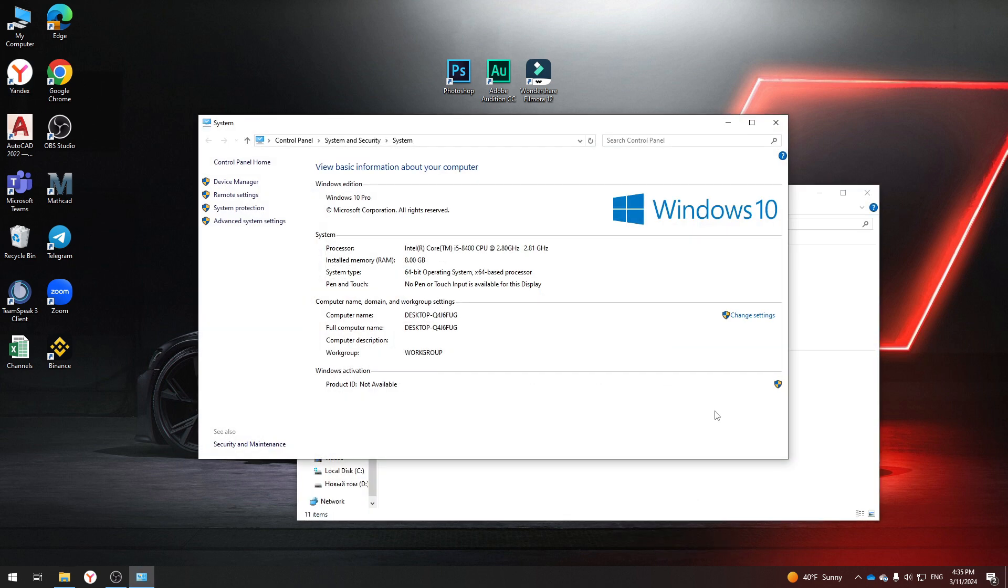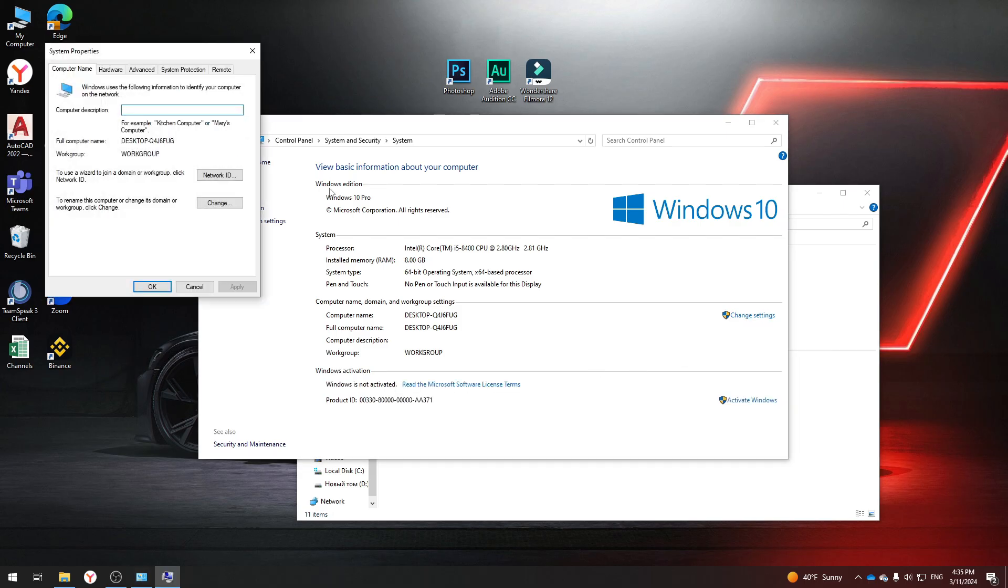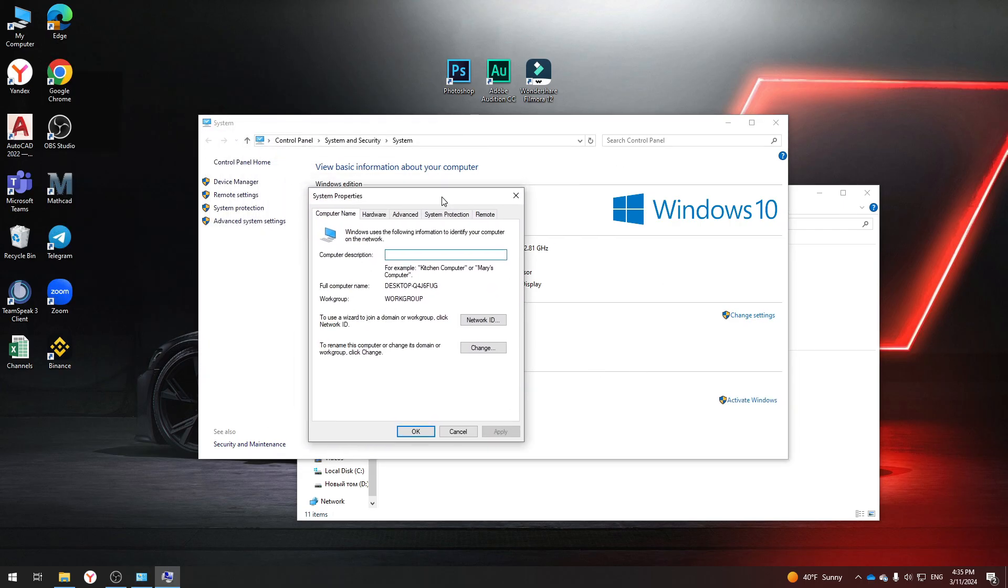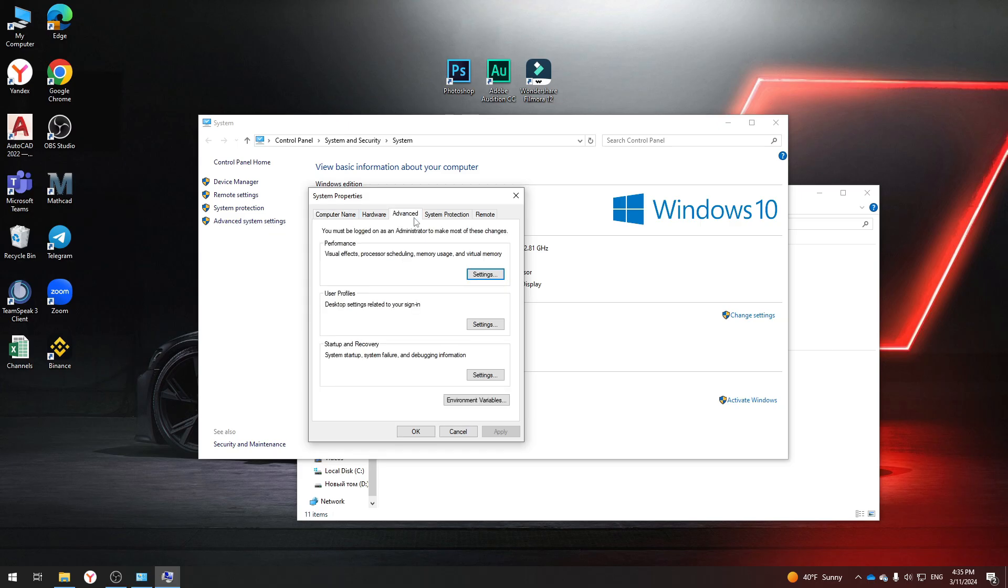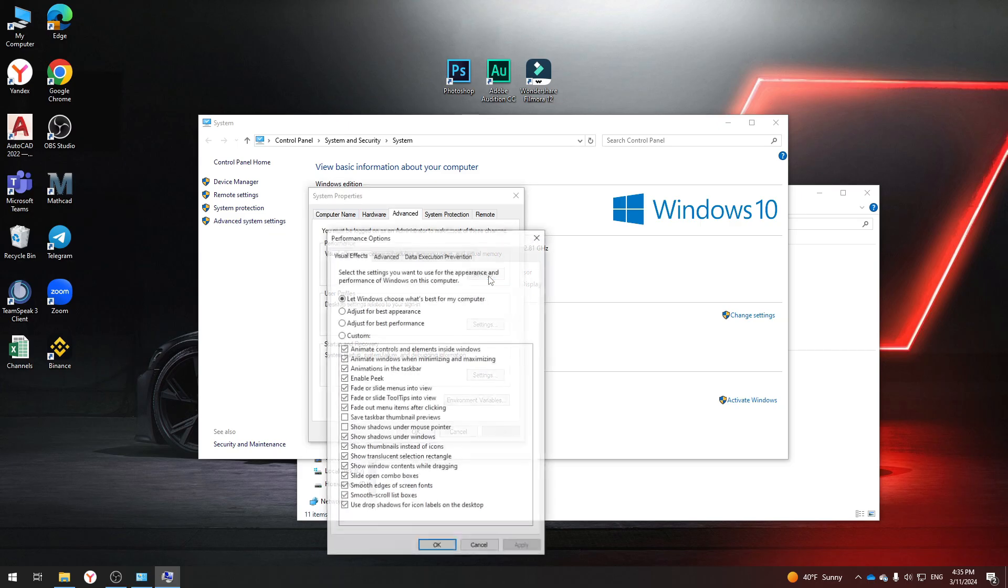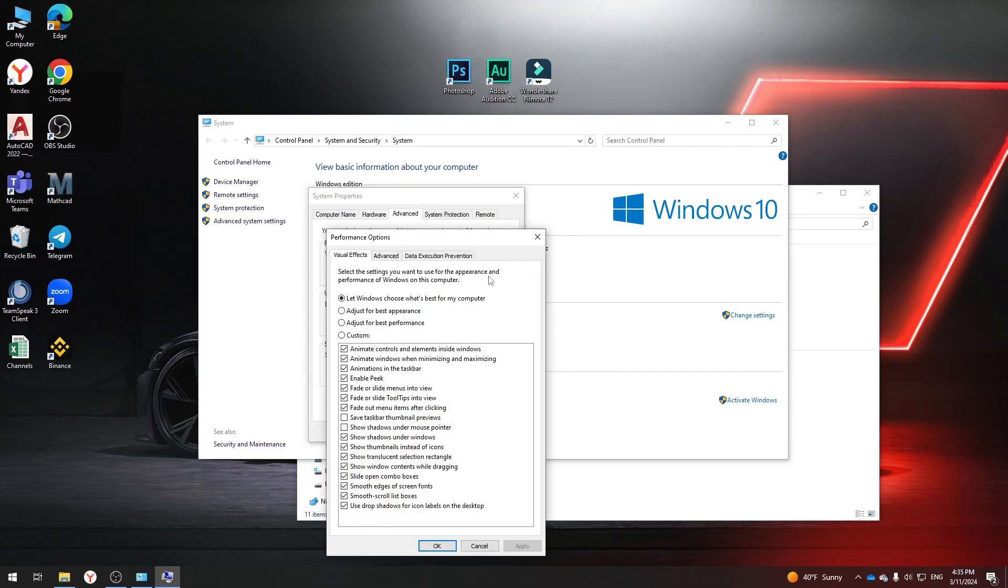In this window, you'll see some computer data. Click Change Settings, then Advanced, and select Performance. As you can see, this function is responsible for the visual effects and processor. Click Settings. Here you need to choose Adjust for best performance. Click Apply and OK.